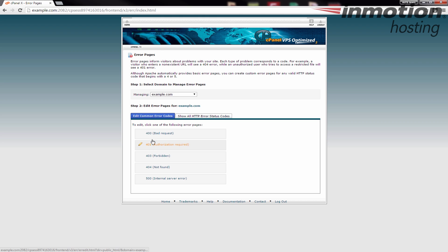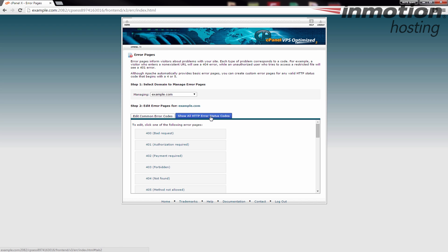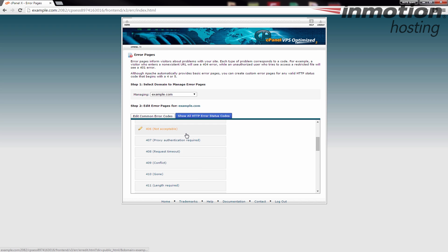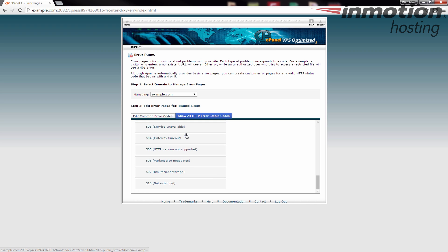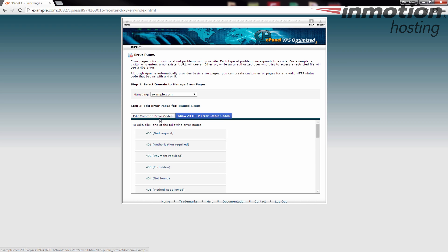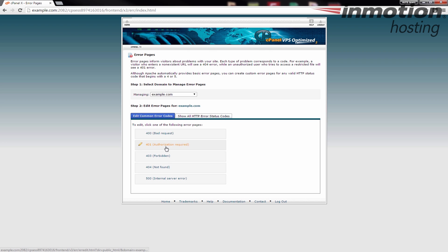If you're looking for other errors, you can click this tab 'show all HTTP error status codes' and you can actually see there's a lot more errors there. The most common ones are here though, so I'm going to go back here and I'm just going to work with these for now.